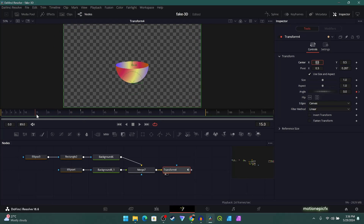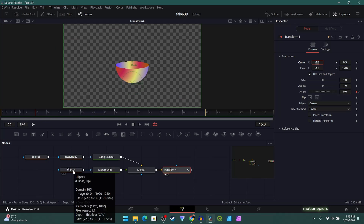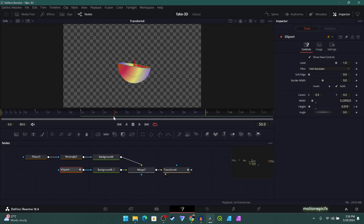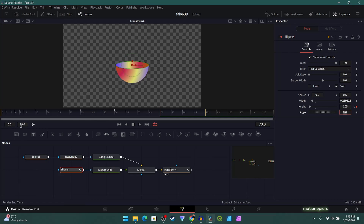On the same positions — frames 15, 35, 50, and 70 — we'll also animate the height of the Ellipse. Click on Ellipse 4, create a keyframe on Height at frame 15. Go to frame 35 and reduce the height, go to frame 50 and increase it, then go to frame 70 and bring it back to 0.05. The animation will loop nicely, but right now it looks rough because there's no easing applied.